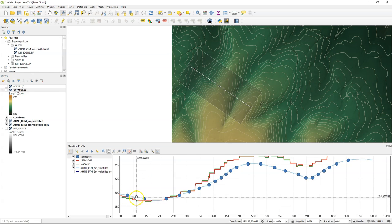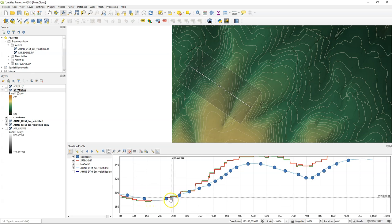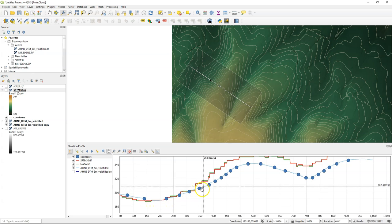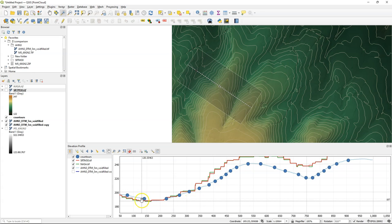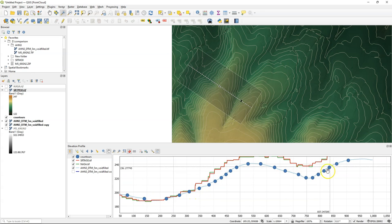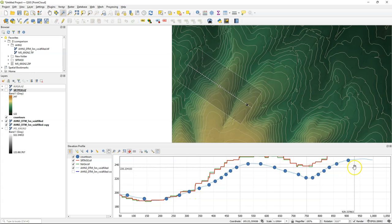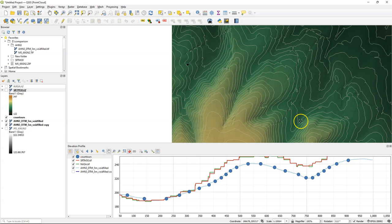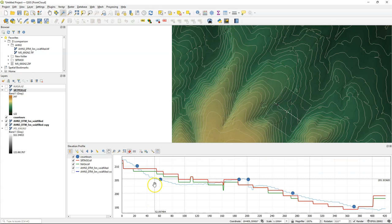We zoom in to the area. You can also see where on the transect we are if we move our mouse in the graph. Let's draw another one. Click right to complete.